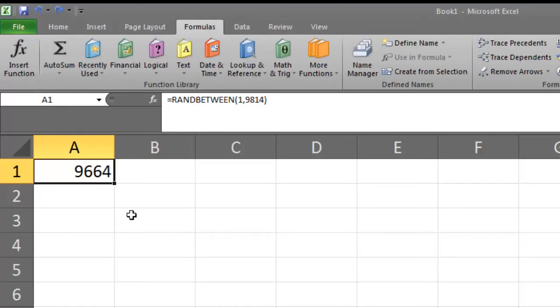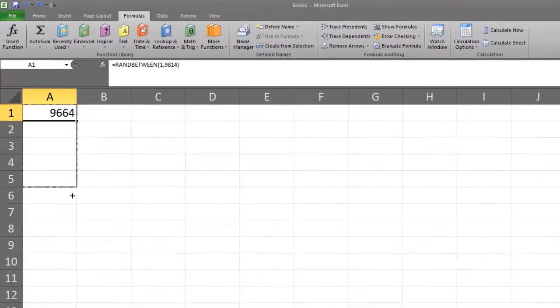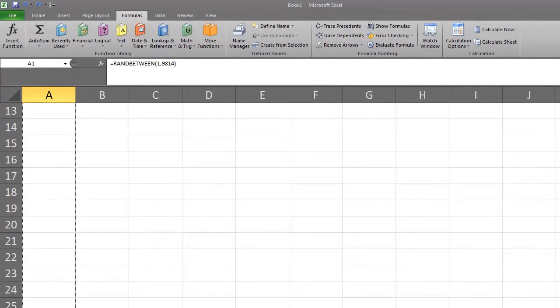To copy the formula that you have entered in cell A1 to the remaining 149 cells, click and hold on the fill handle. While still holding the fill handle, drag down until you reach cell A150.